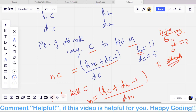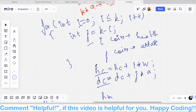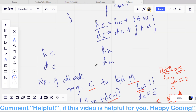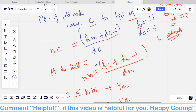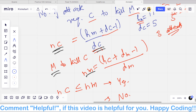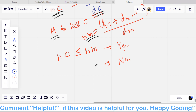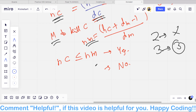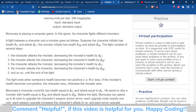The number of attacks required by the character to kill the monster is ceil(HM / DC), computed as (HM + DC - 1) / DC. The number of attacks required by the monster to kill the character is ceil(HC / DM). If NC is greater than or equal to NM — meaning the monster requires fewer or equal attacks than the character — then the character wins (output yes), otherwise no.